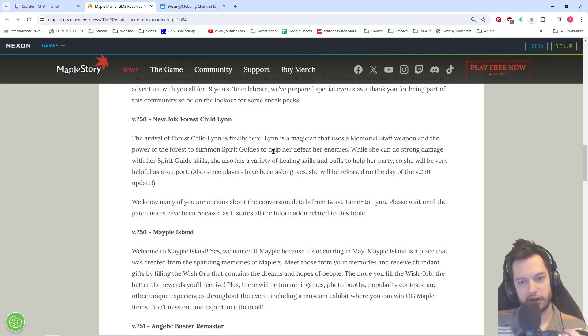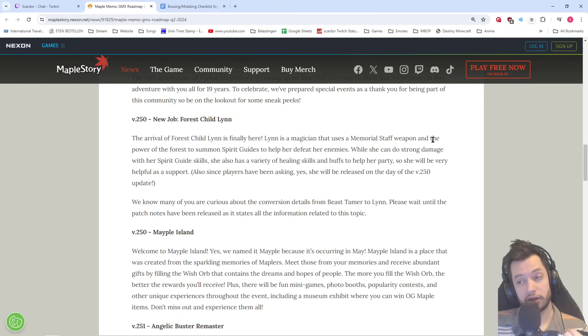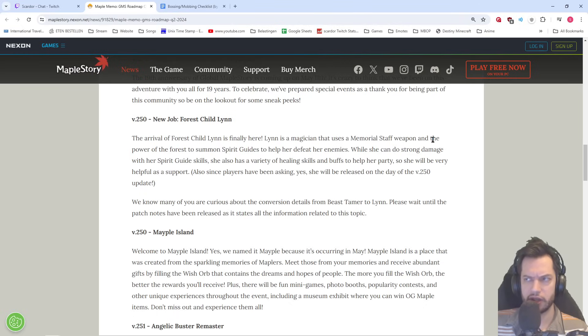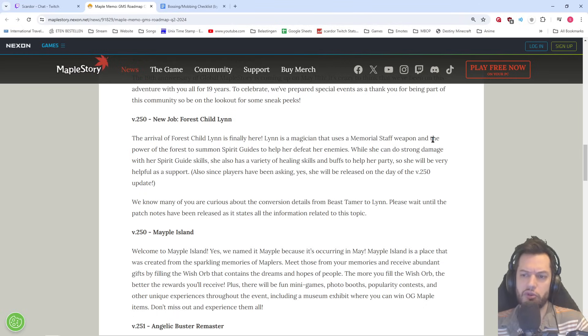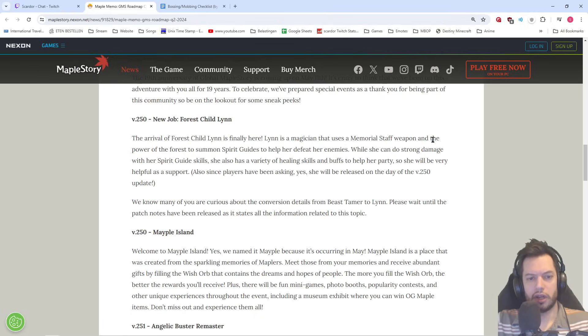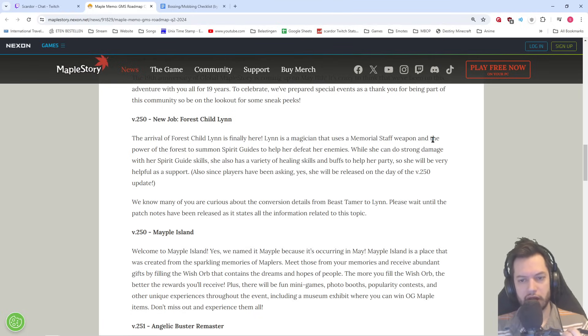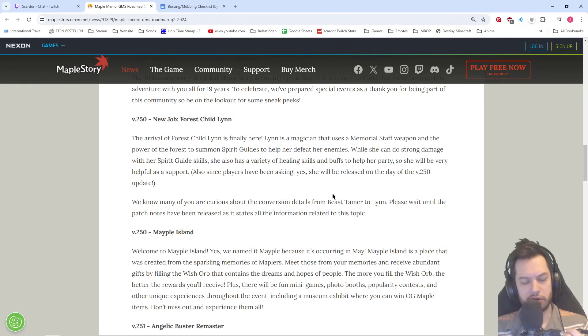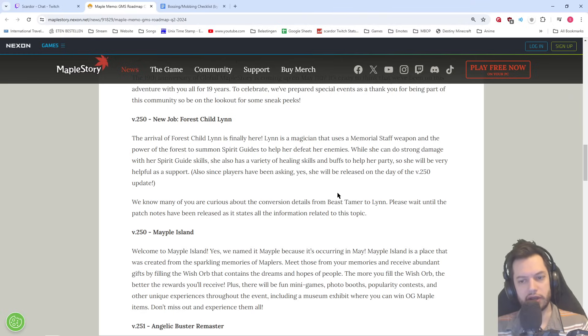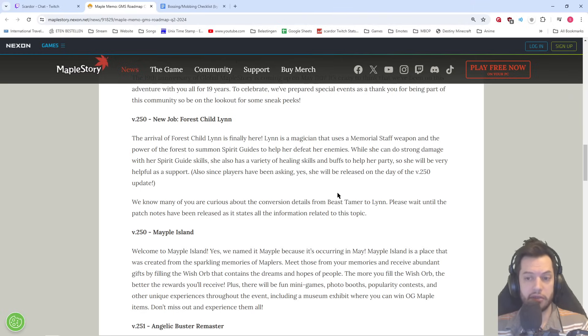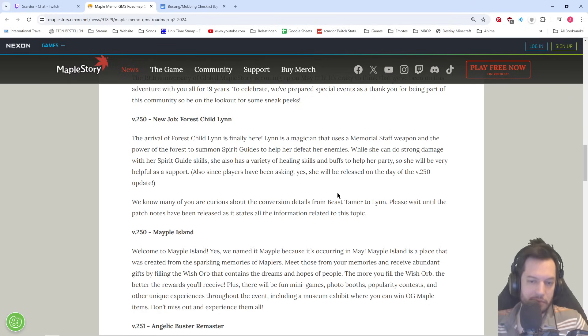Lynn is finally here. Lynn is a magician that uses the Memorial Staff weapon. Oh, all of the Scepters? That's what it's called now, right? Scepter? Well, there's gonna be changed to Memorial Staffs. The power of the forest to summon Spirit Guides. Help her defeat her enemies. Well, she can do strong damage with a Spirit Guides skill. She also has a variety of healing skills. A lot of healing. And buffs to help her party.